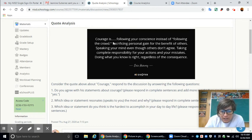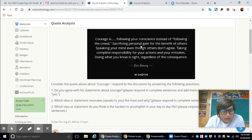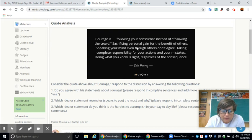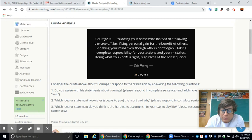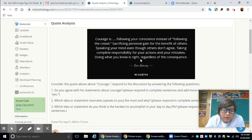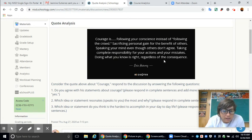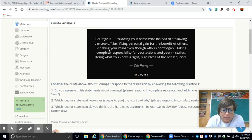Courage is following your conscience instead of following the crowd, sacrificing personal gain for the benefit of others, speaking your mind even though others don't agree, taking complete responsibility for your actions and your mistakes, and doing what you know is right regardless of the consequences. So all of these statements are what he believes courage to be.